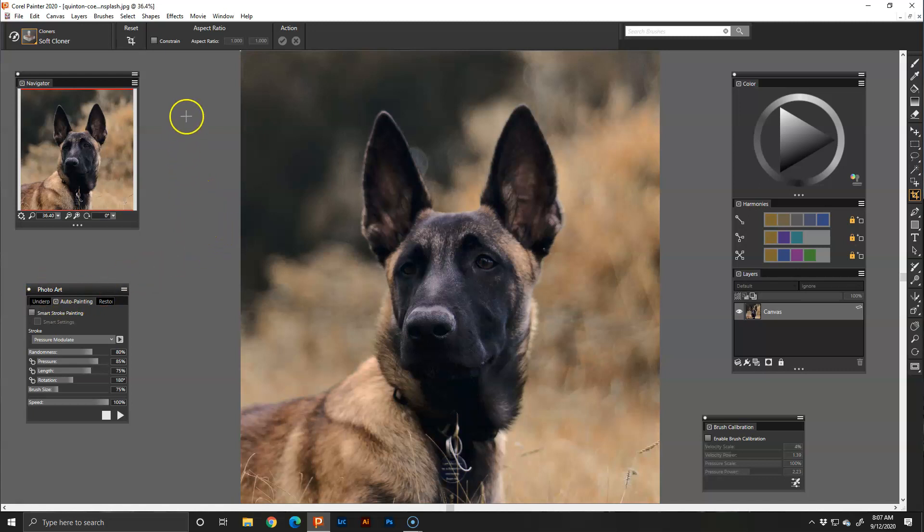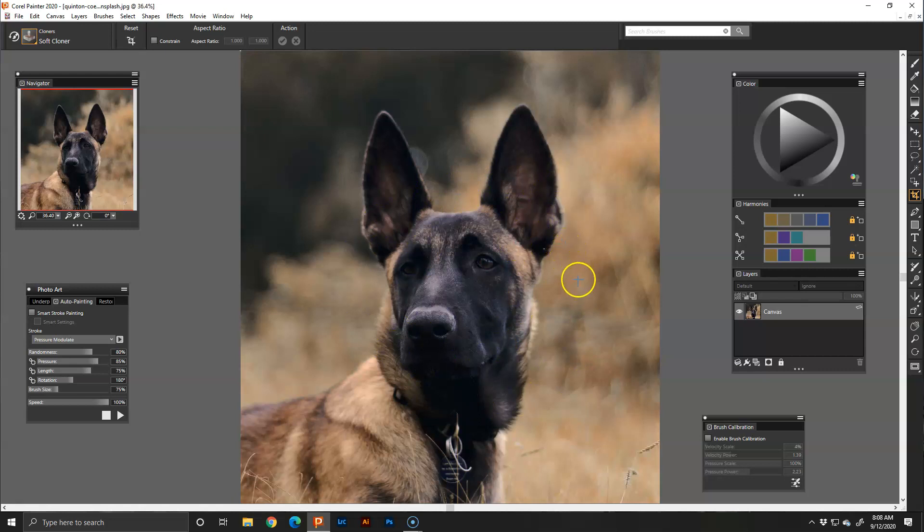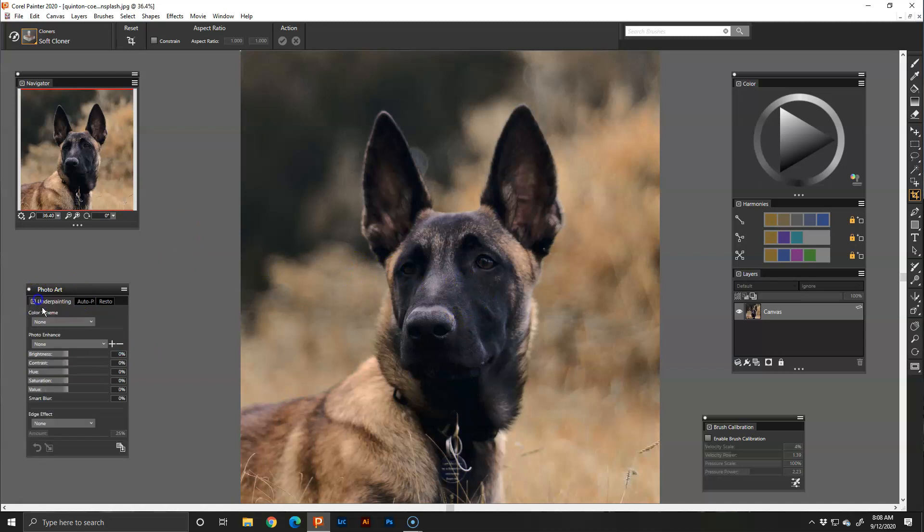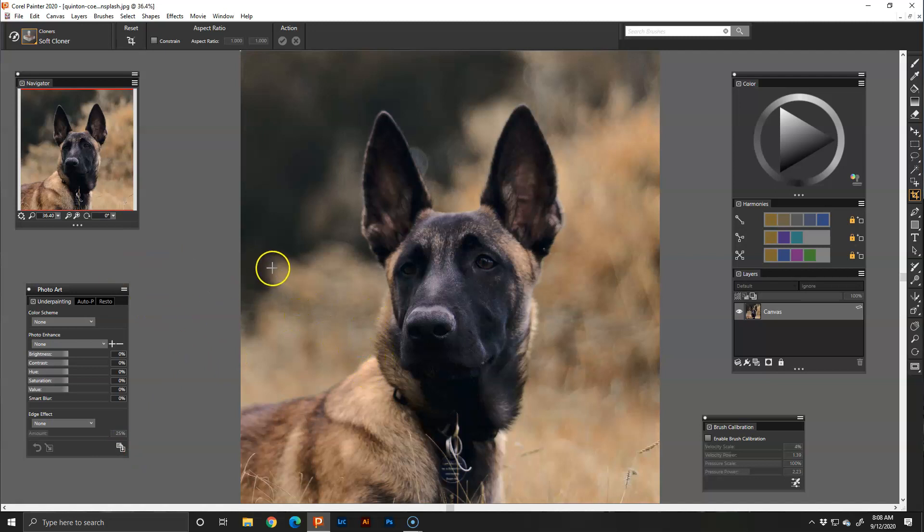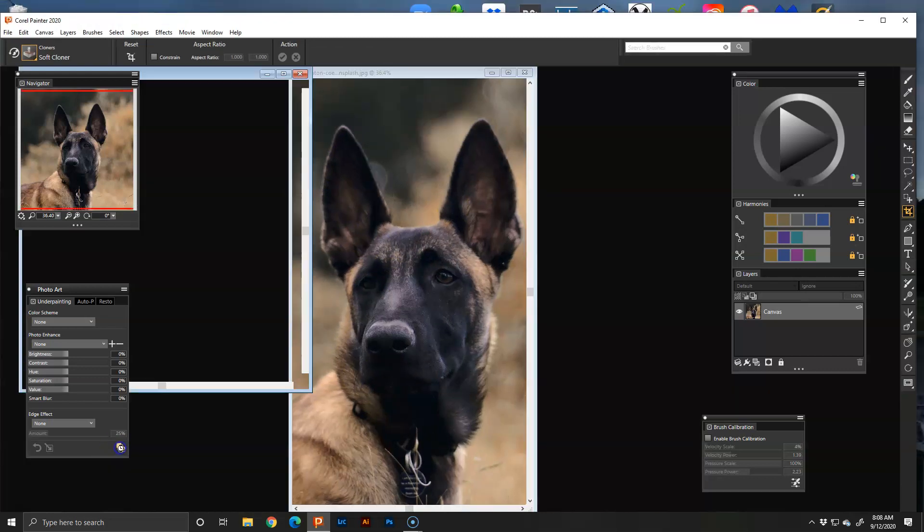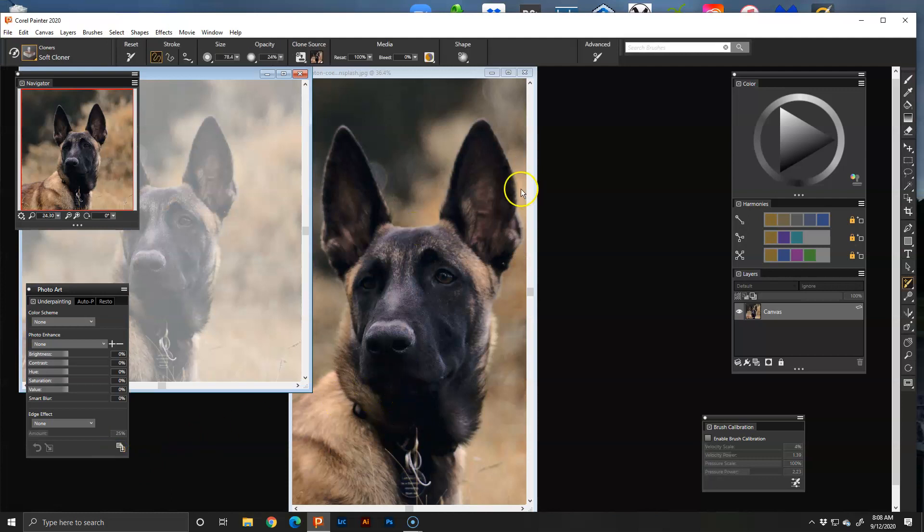When you first have your image ready and you're ready to paint, you don't want to save over your original. So you need to create an underpainting or create a clone source to let Painter know what picture it is to look at when it's painting. So I go to the underpainting and then I click on auto clone and it will set it up for me.